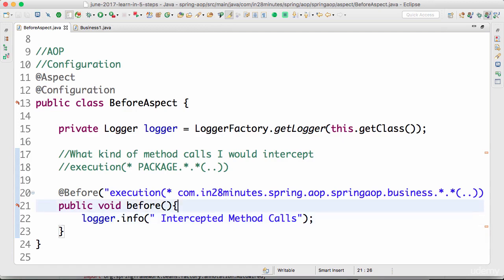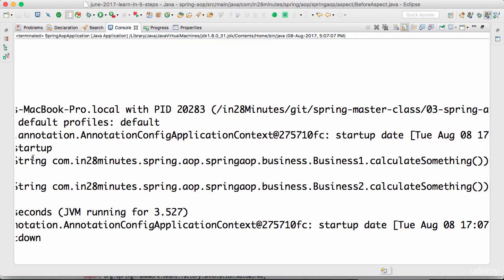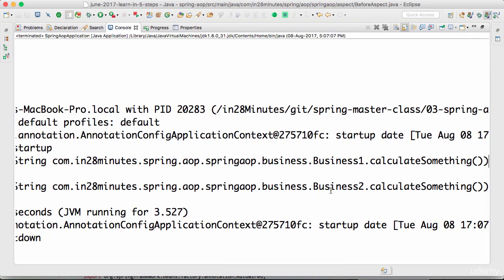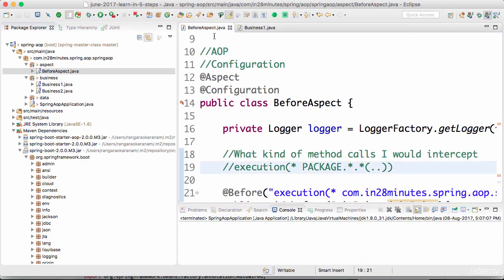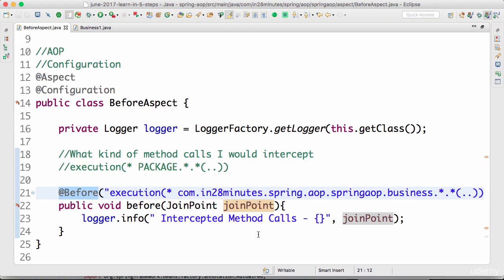To get the details, I can add an argument called JoinPoint — I import JoinPoint and pass it as an argument to the before method. Now it shows the entire method that is being intercepted. You can see 'intercepted method call: BusinessOne.calculateSomething' and 'BusinessTwo.calculateSomething'. So we are intercepting the calls and printing them. The @Before annotation intercepts before the actual method is invoked.